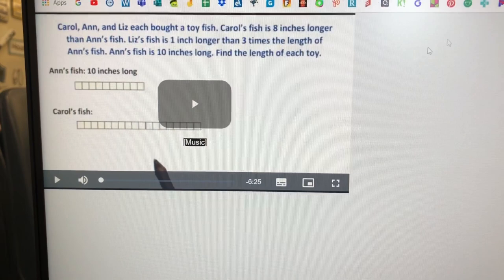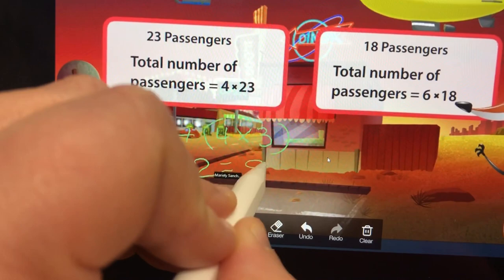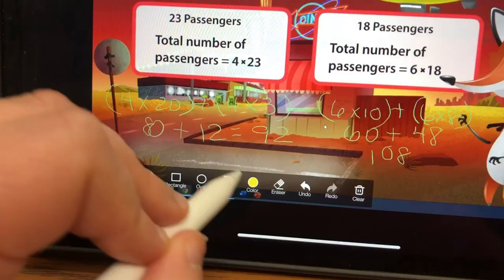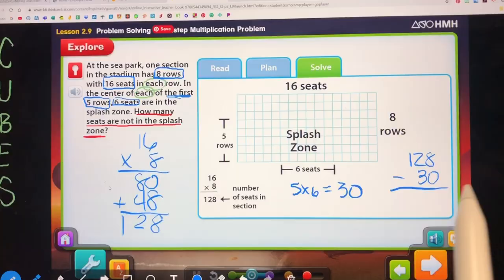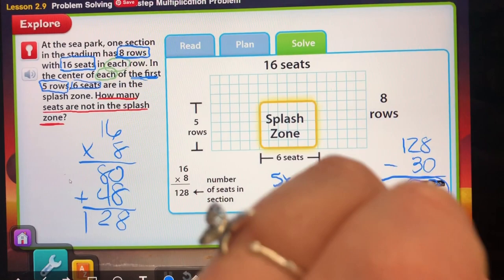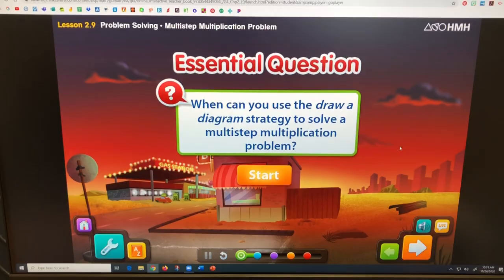For math, we use Go Math, so I go into Think Central. I start with the Math on the Spot video, which goes over a problem they'll see in their Personal Math Trainer practice problems. Then I do the interactive math lesson. I log into the Zoom meeting with my iPad so I can use the annotation tools - as we work out problems I can model and show them the steps using my Apple Pencil and write on the screen. Their assignment is the math practice problems.